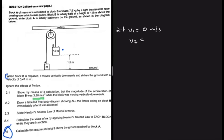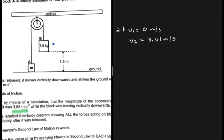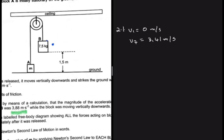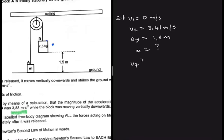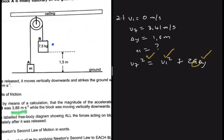We are given vf = 3.41 m/s, the displacement delta y = 1.5 m from release to ground impact, and we are looking for acceleration. Based on vertical projectile motion, we use vf² = vi² + 2a·Δy. We have vf², vi, and Δy, so this formula will work. Taking direction towards the ground as positive: